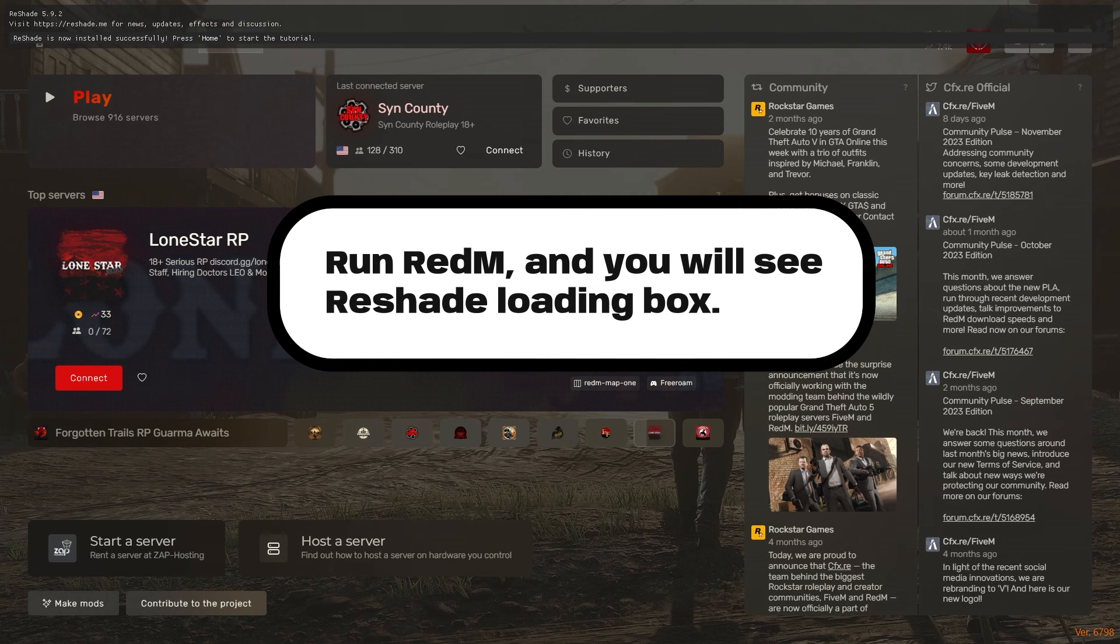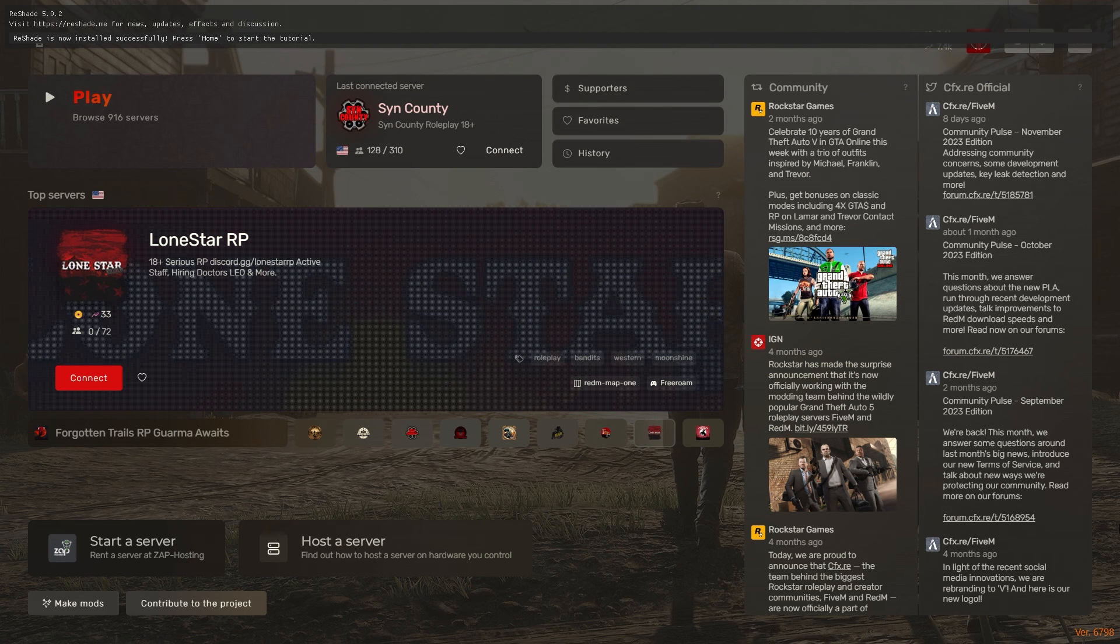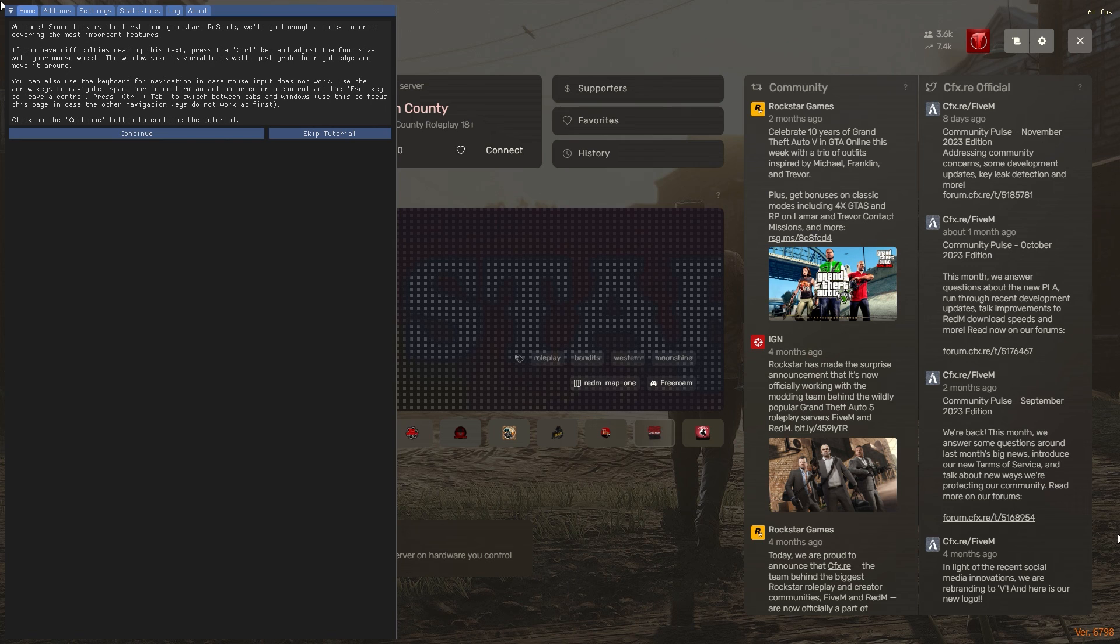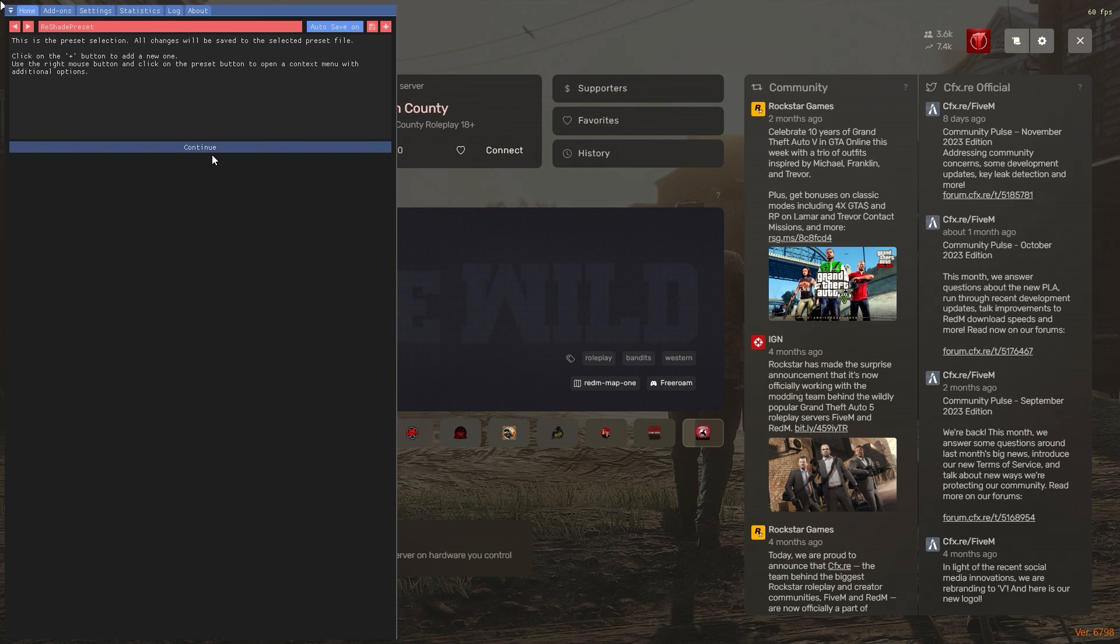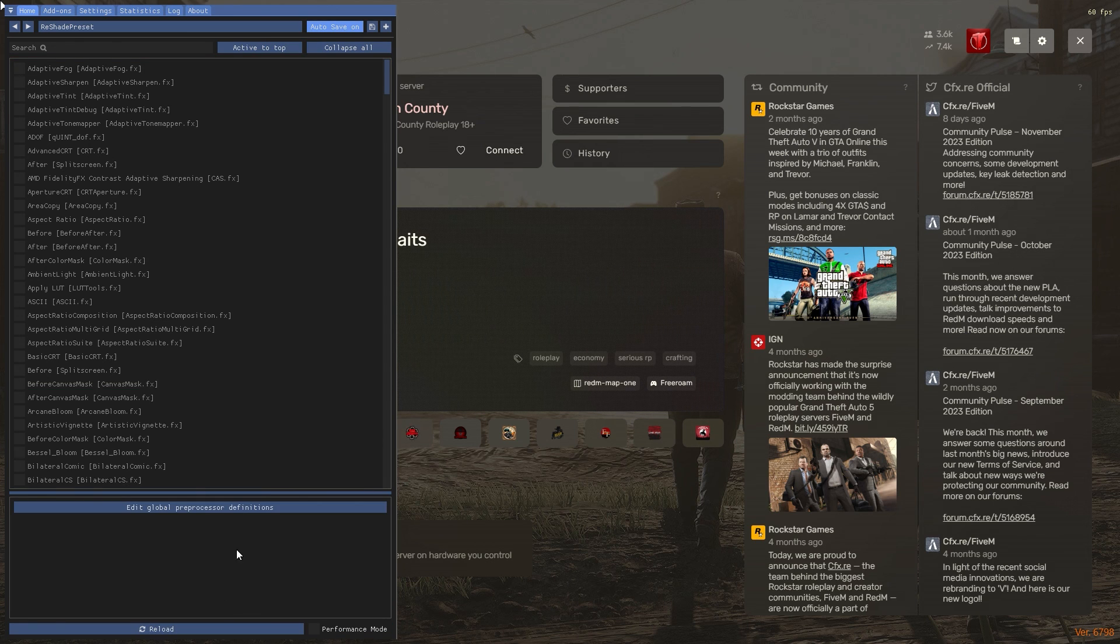Now, let's talk about customizing Reshade. You can use various Reshade presets available online or create your own. For this video, I'll be using my own preset, which you can find linked in the description.